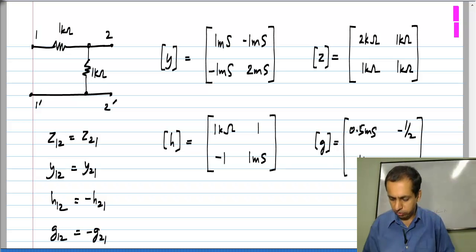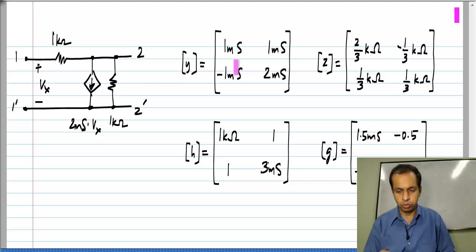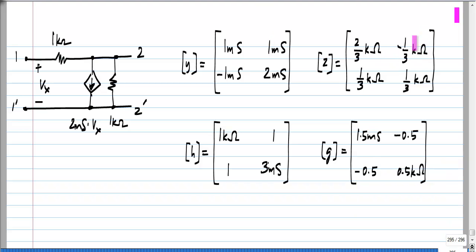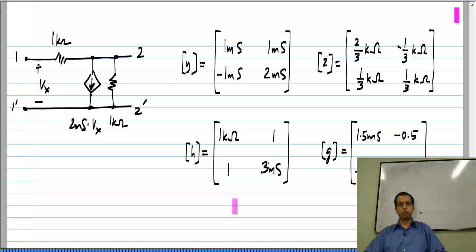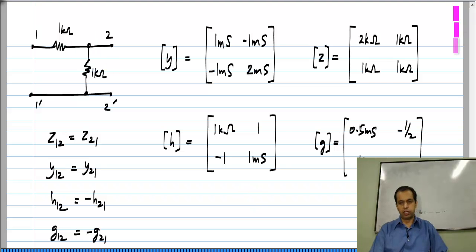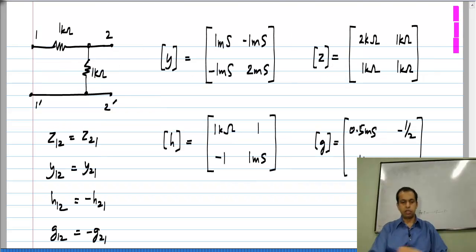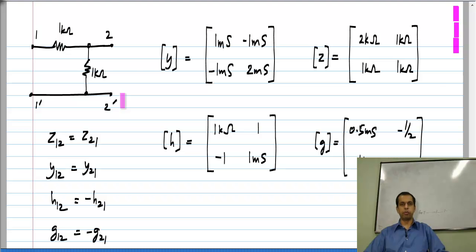To be sure, we have also seen networks for which this property does not hold true. This other circuit has numbers where Y12 is not equal to Y21, Z12 is not equal to Z21, and so on — there is no special relationship between the forward and reverse parameters. The difference between this network and the other one is that this circuit includes controlled sources, whereas the other does not. So the question is: is this a coincidence, or is it some special property of resistive networks?